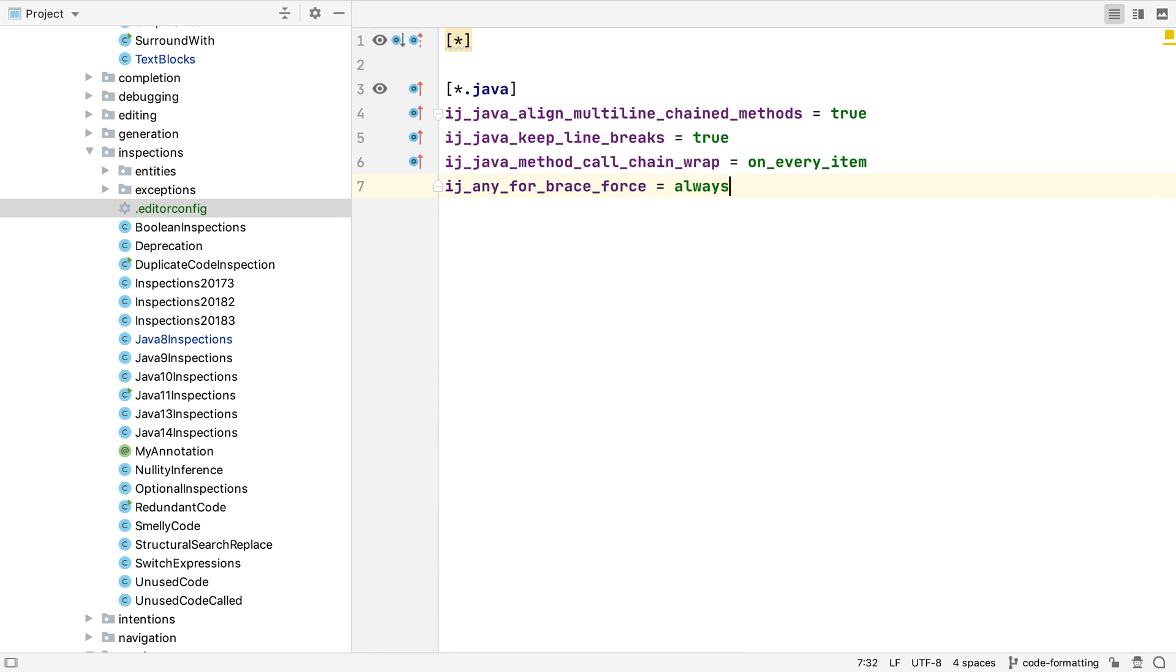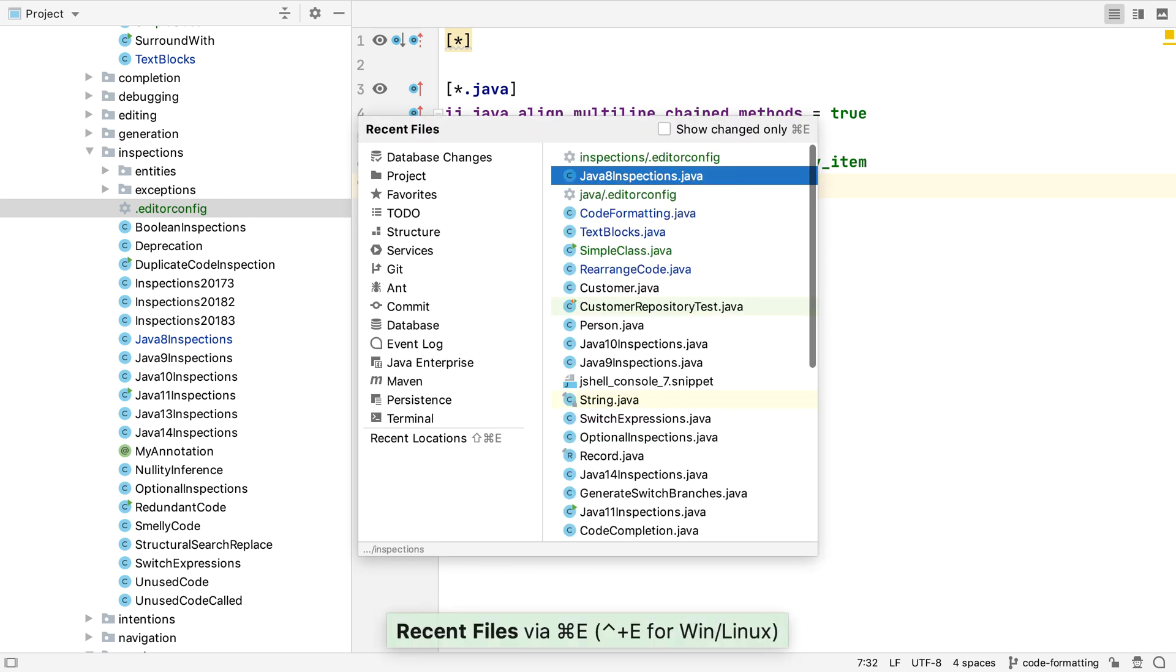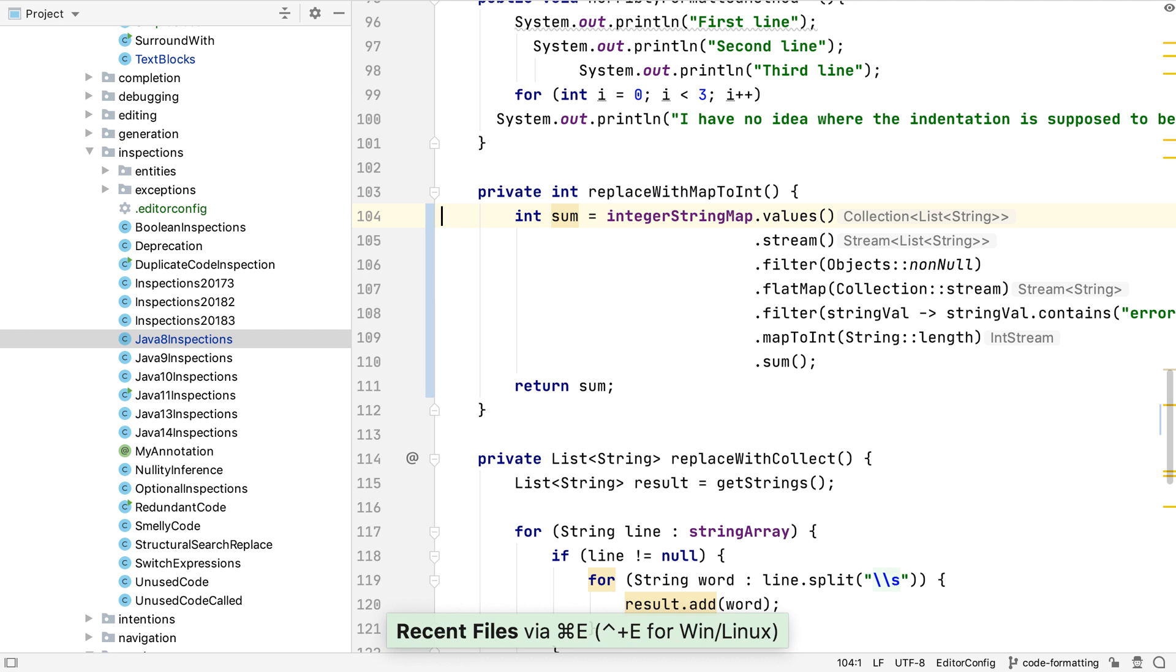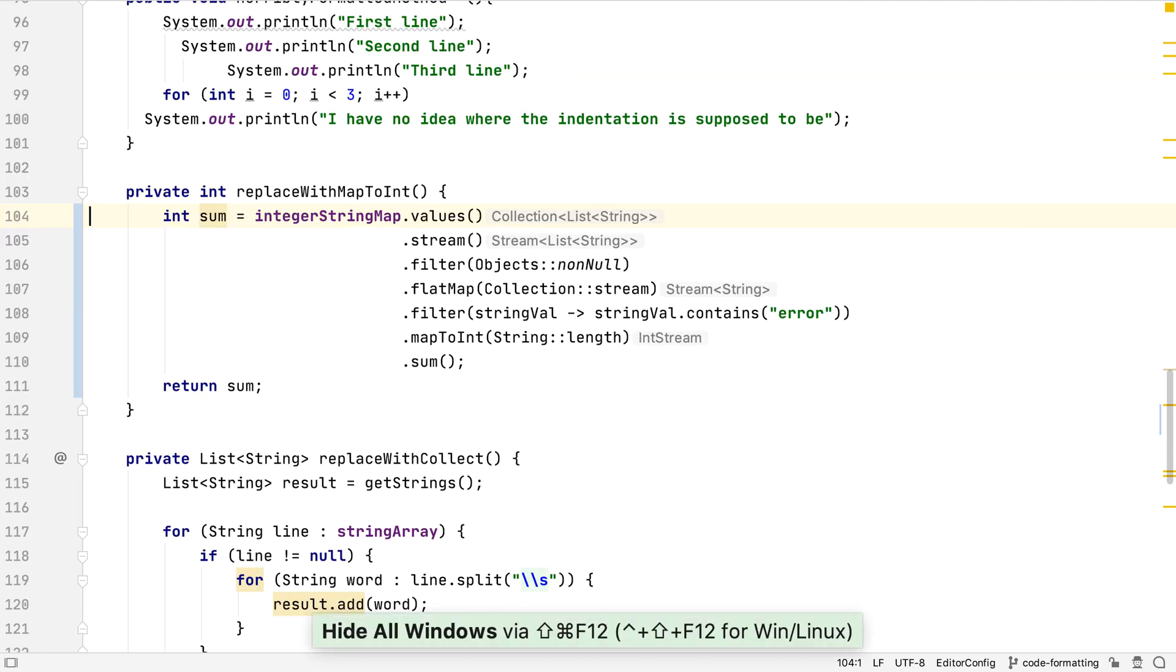We've seen how to reformat our code, how to change the settings for the formatter, including using an editor config file to store the settings, and how reformatting can even do small code changes like adding braces.